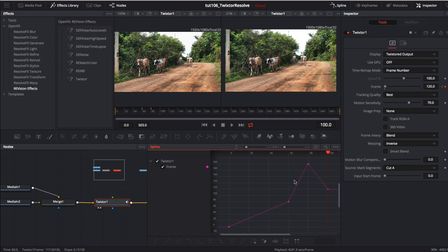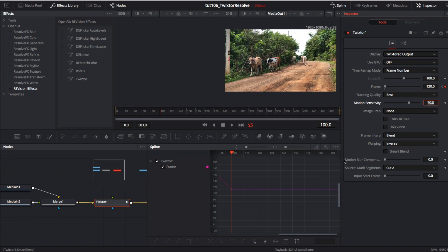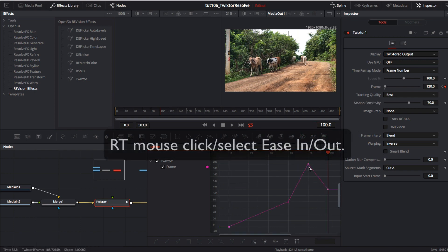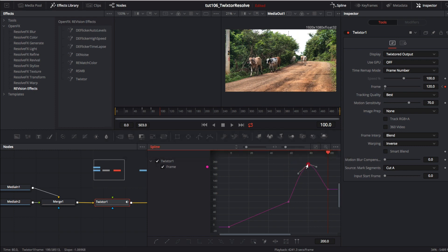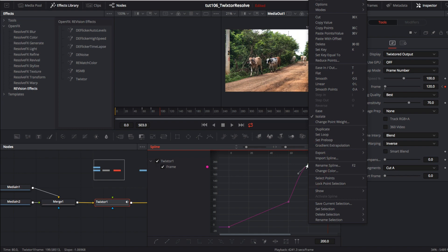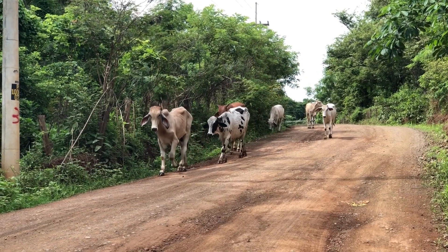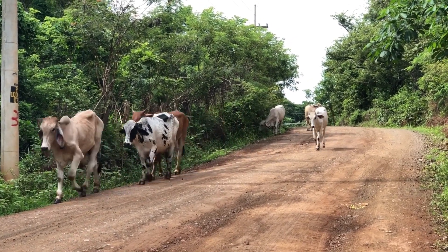If you want to interact with the splines you can select them on screen and adjust the speed curves. You can also right mouse click and select ease in or out from the pull down menu if you want a smoother look. So now you've seen a couple different ways to adjust the timing and speed of your clip using Twixtr within Resolve.